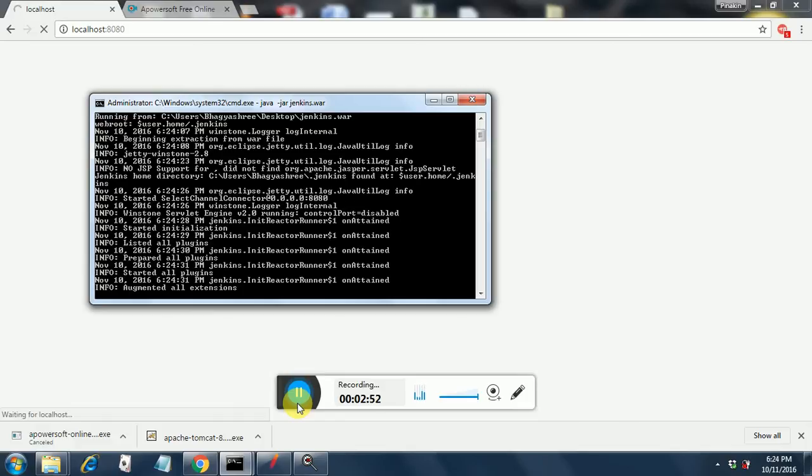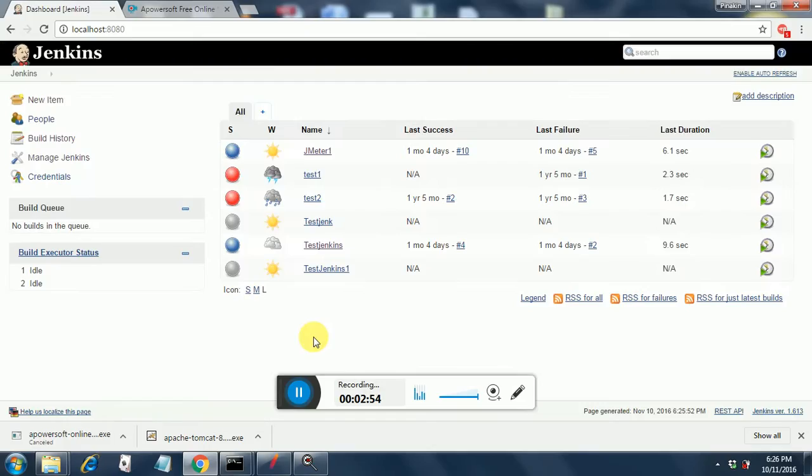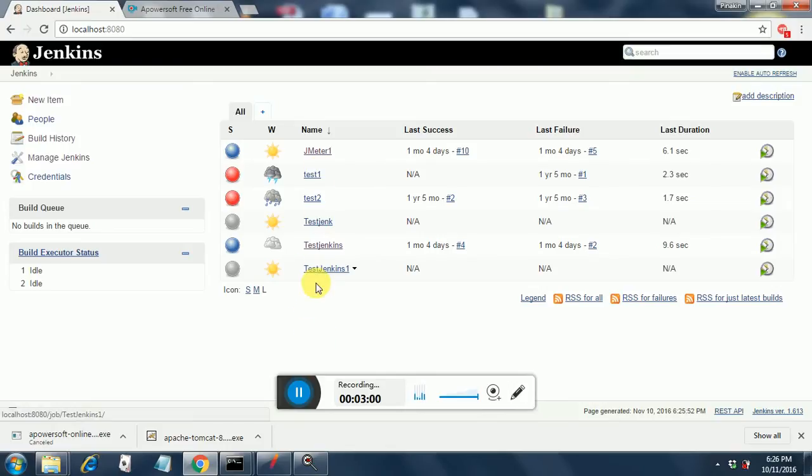It's still in the process of getting initialized. Jenkins is up and running, this is the home page of Jenkins and these are a few jobs that have been run. In order to integrate Jenkins with JMeter, you need one performance.hpi file that you need to put into the Jenkins plugins folder.